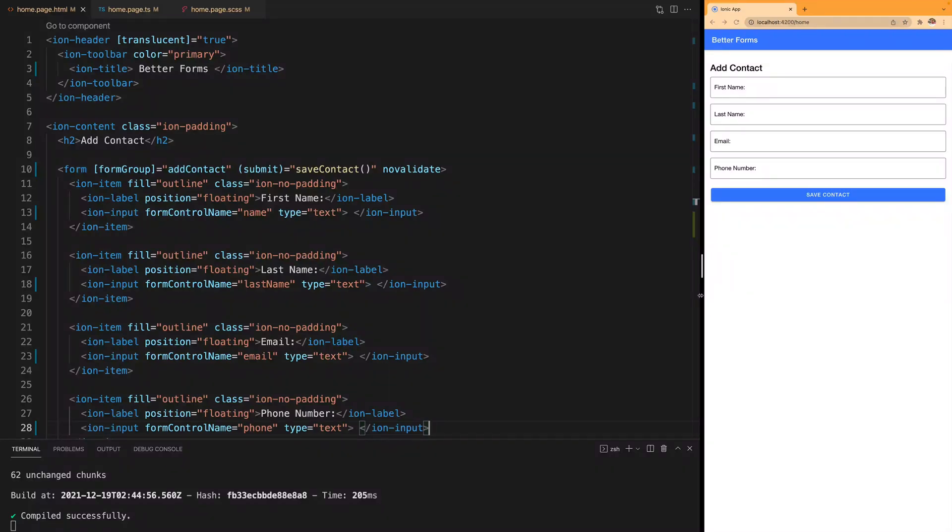Today we're going to learn a few tips on how to make better forms for our users. Here we have a regular reactive form built with Angular and Ionic framework.